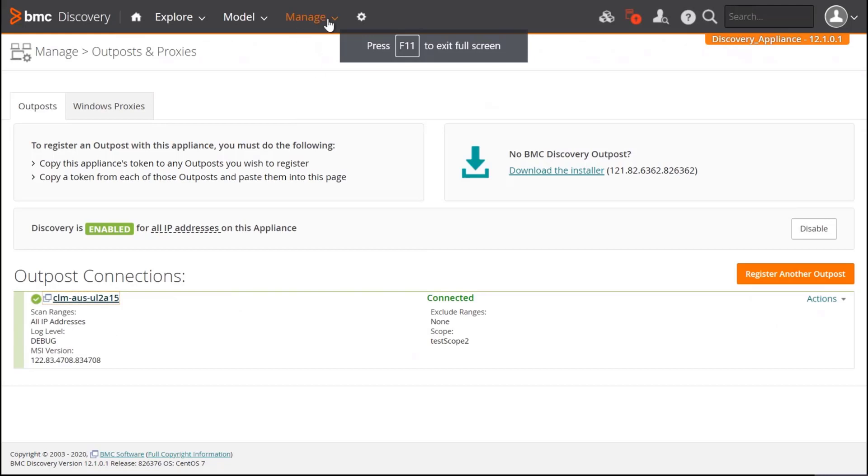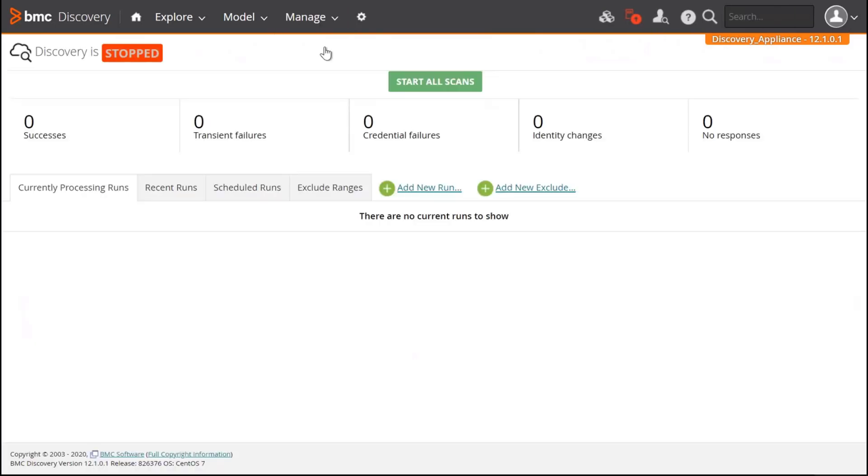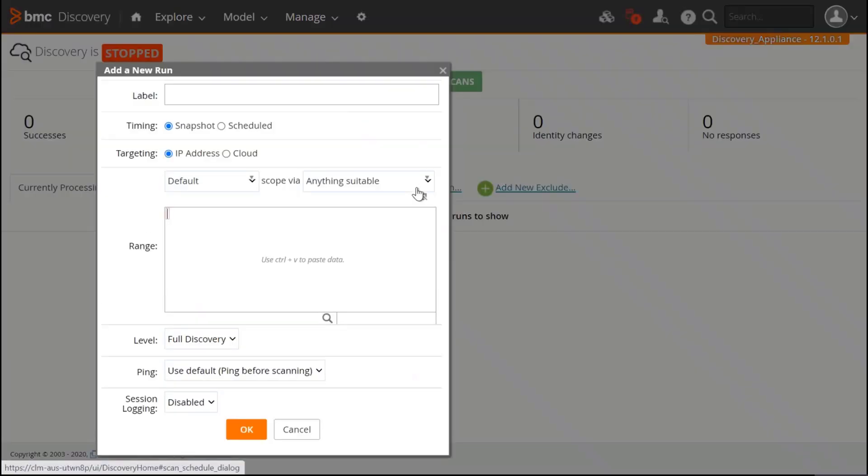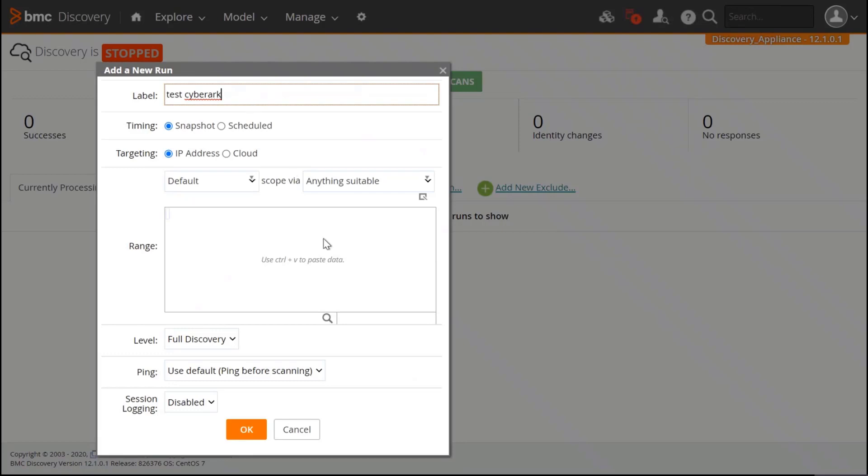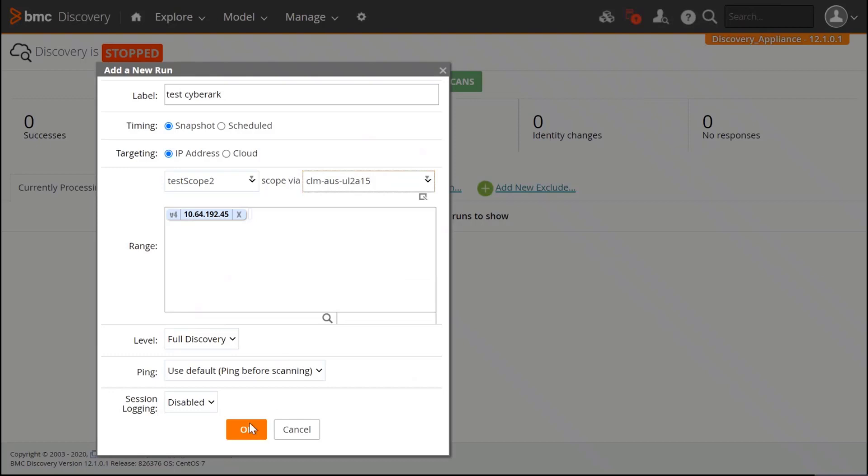I'm back to my appliance. To run a scan, I'm going to click on Manage, Discovery. And then I'm going to create a new run. Let's call it Test CyberArk. I'm going to specify the IP that I want to scan and the outpost that is integrated with CyberArk using REST API. I select it. I click on OK.